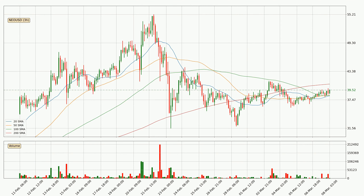Looking at the three hourly simple moving averages, the price is between the 50 and the 200 SMA. If the price bounces off the 50 SMA, which is currently at 38.4, it could be seen as a support, and the 200 SMA at 40.7 could be perceived as a resistance to the upside. If there were to be a break either way, it means that there could be a continuous move in that direction.